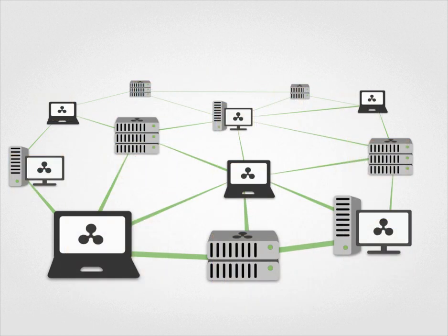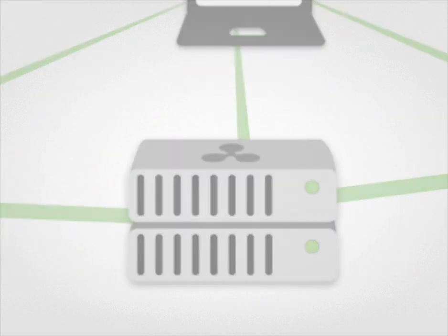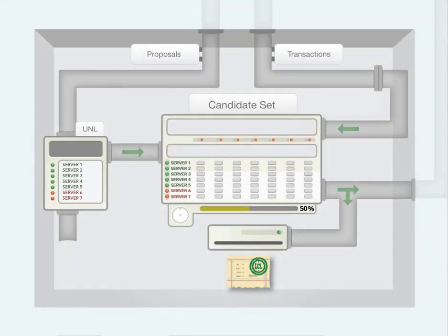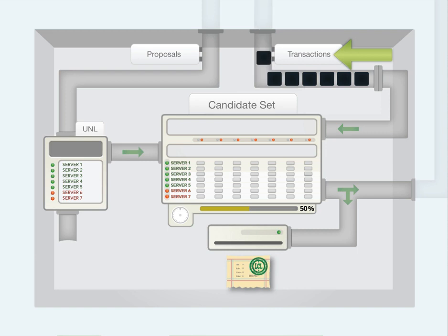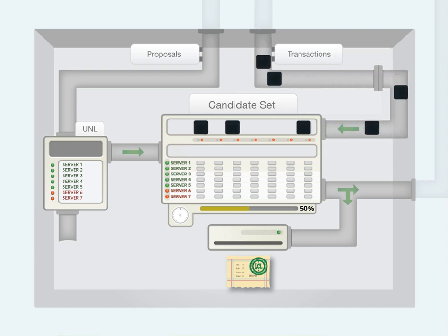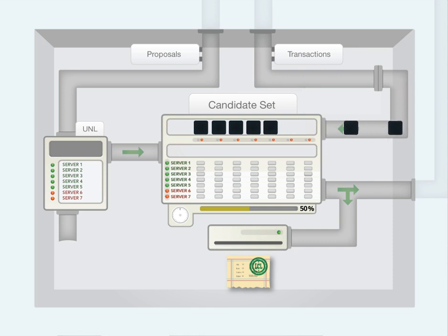How does consensus work? Let's break it down. The goal of consensus is for each server to apply the same set of transactions to the current ledger. Servers continually receive transactions from other servers on the network. These transactions form a candidate set, a pool of transactions waiting to be added to the ledger.